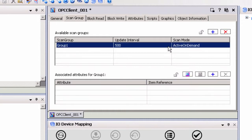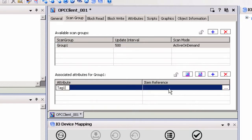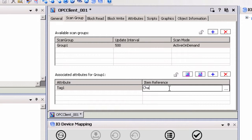First, we will add an item by manually configuring the item reference. We will enter the item address in the item reference column in the form channel name dot device name dot item name, where the item name can either be an actual tag name configured in TopServer or a PLC address passed down in the item name. If using a device address, the format should be device address at data type, where the at data type is an optional appendage. If not specified, the default data type for the device address will be used. For our example, we will use channel1.device1.tag1. If we were using a dynamic address, we would enter channel1.device1.r0001@word, where r0001 designates the address in the PLC and @word specifies the desired data type.